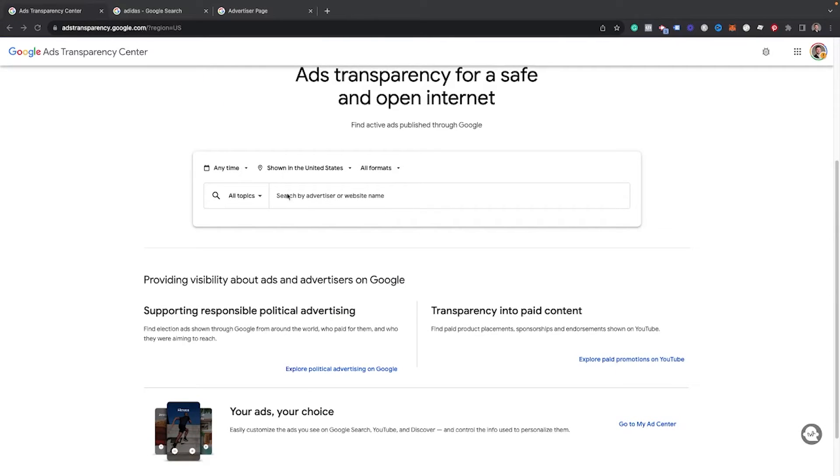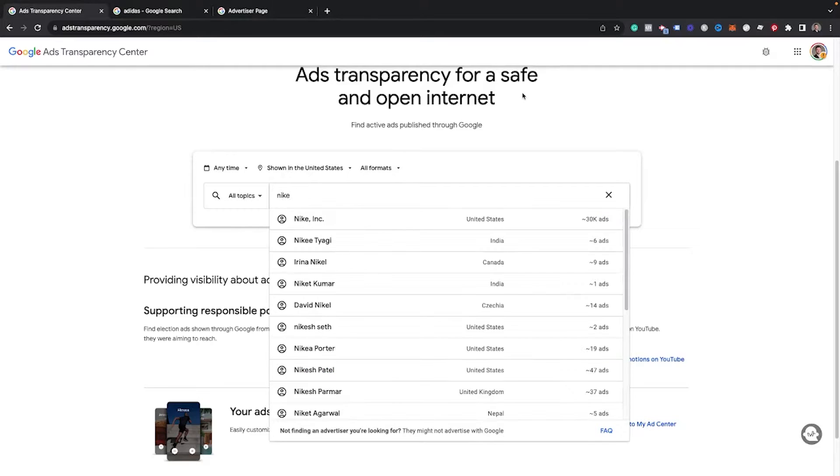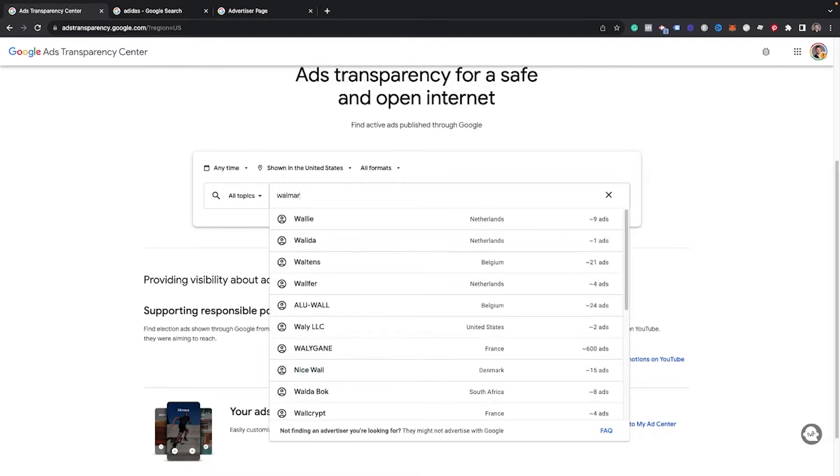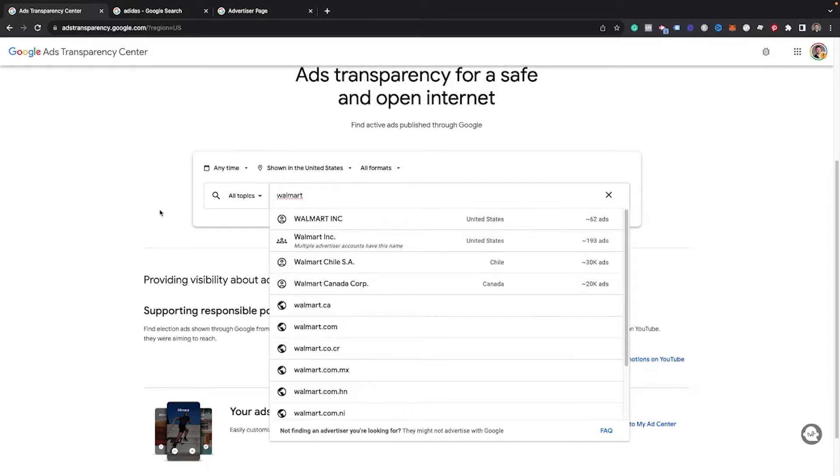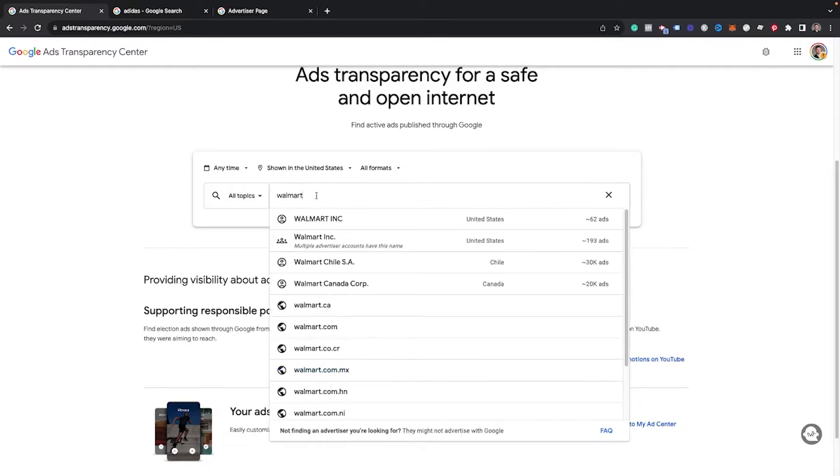So you can see here, this is very simple. All we need to do is type in the company that we're wanting to find. Google will go through and find it. You can see Nike Inc right here, based in the United States. You can see they have 30,000 ads inside of here. You can get an idea of some of the advertisers, how much they're running. Google is forcing every company to go through and verify their account, and as a result, pretty much every business here in the next few months will have ads inside of this Ad Transparency Center. So no matter how big or small your competition is, they should be showing up inside of here.